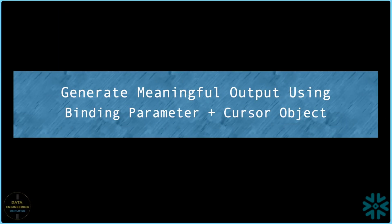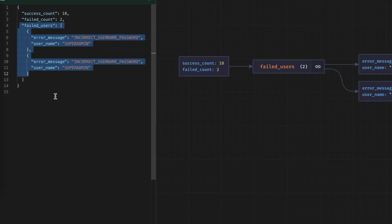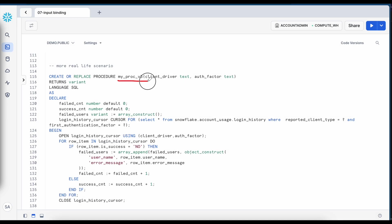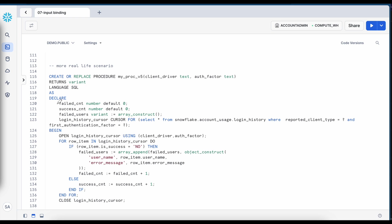So if you have gone through this simple example but what if I have to generate a JSON. So this is my stored proc v5 taking the same input driver and auth factor. Here my return type is variant in place of text and here I have declared a couple of variables. So failed count is zero, success count is zero.